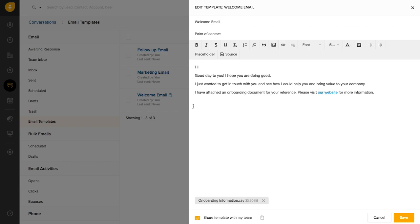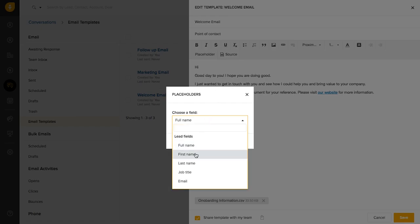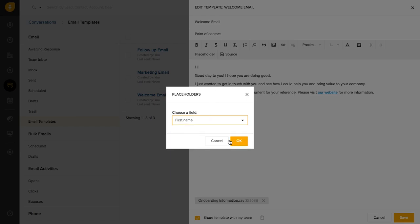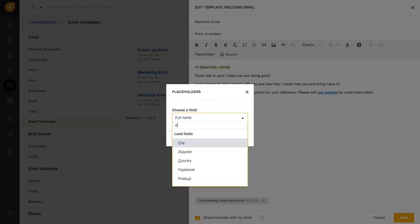Let's take a look at this example. Here, I can replace the first name of the lead while the email is going out. So all that I have to do is click on placeholders and insert first name. And as another example, instead of having it as your company, you can replace the company's name.